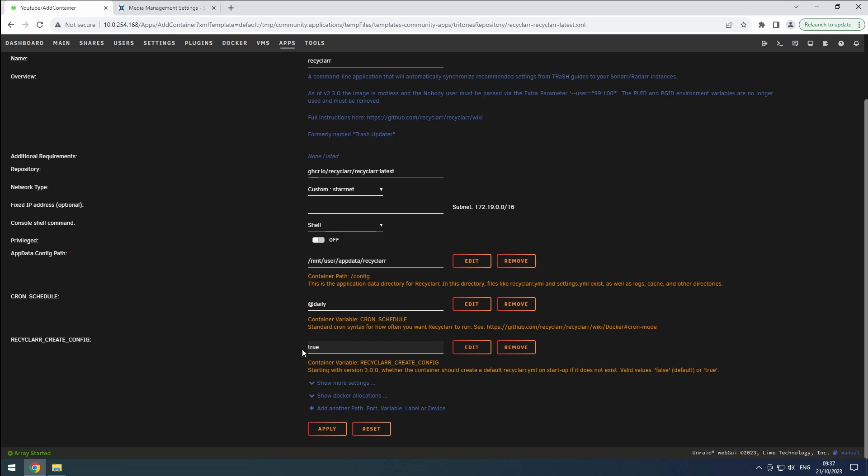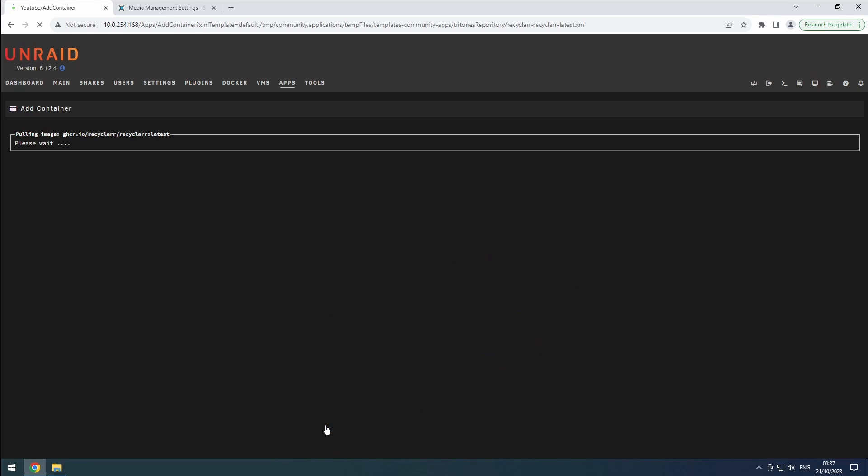Expand the More Settings section to double-check the configuration, although there are no additional settings required for this template. Click the Apply button to start the installation process.